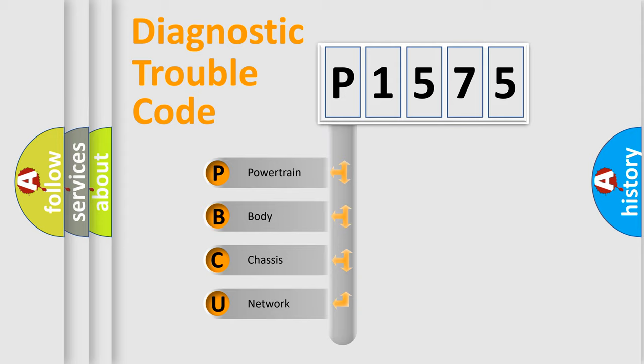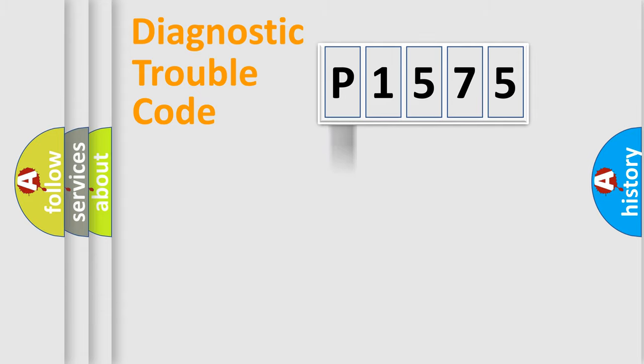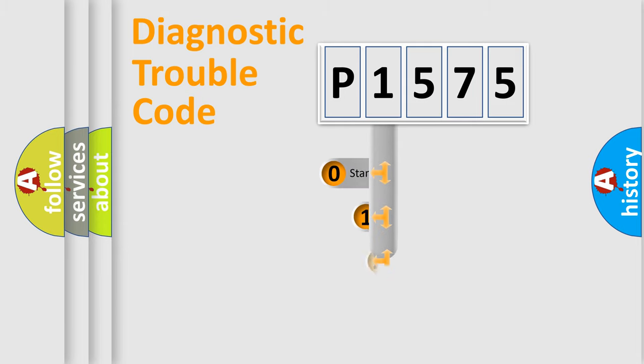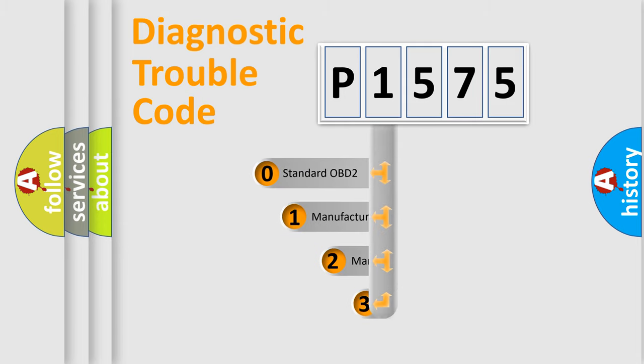We divide the electric system of the automobile into four basic units: powertrain, body, chassis, and network. This distribution is defined in the first character of the code.